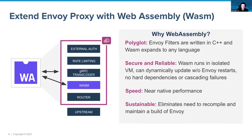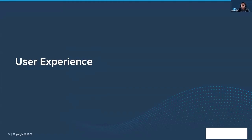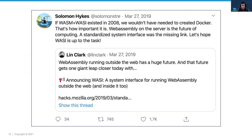So I'm going to pass it back to Yuval to talk a little bit about user experience. Let's talk a little bit about the user experience, and we'd like to start with this tweet from Salman Haig just to demonstrate the power of WebAssembly. Salman, the creator of Docker, mentions that if Wasm on WASI existed in 2008, he wouldn't have needed to create Docker. This demonstrates the power of WebAssembly and that it can unlock many use cases in the data plane.